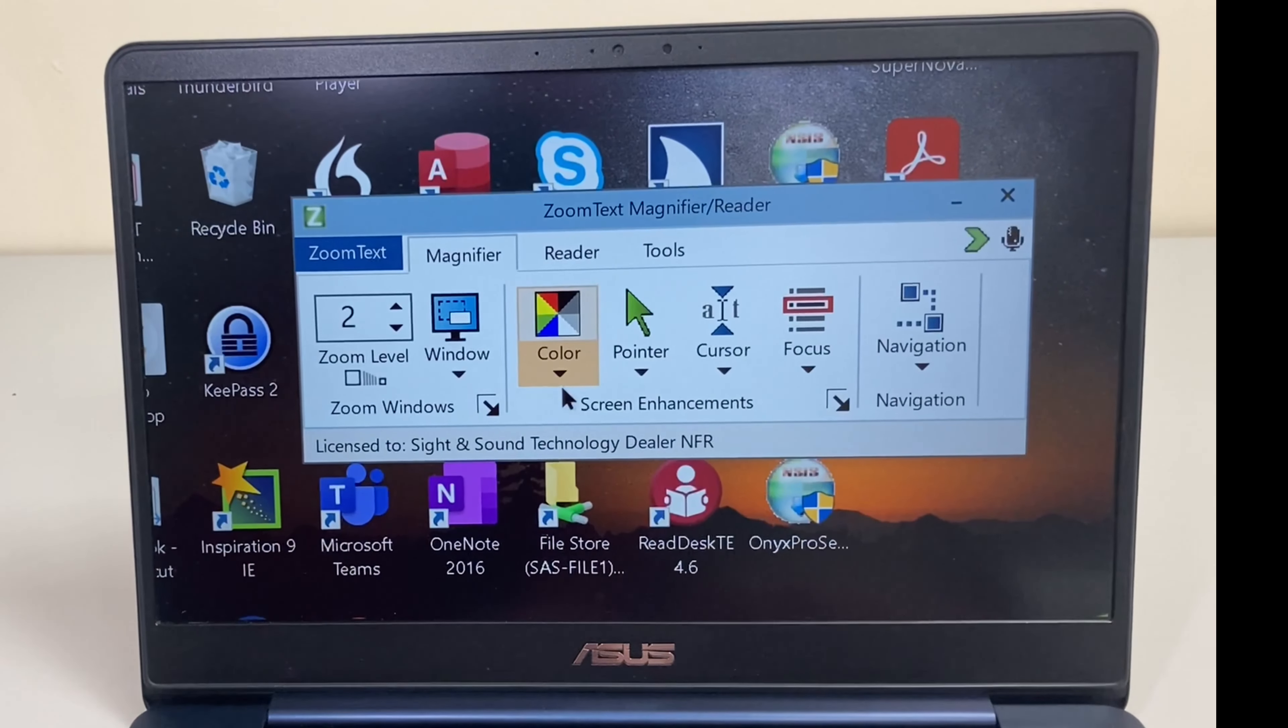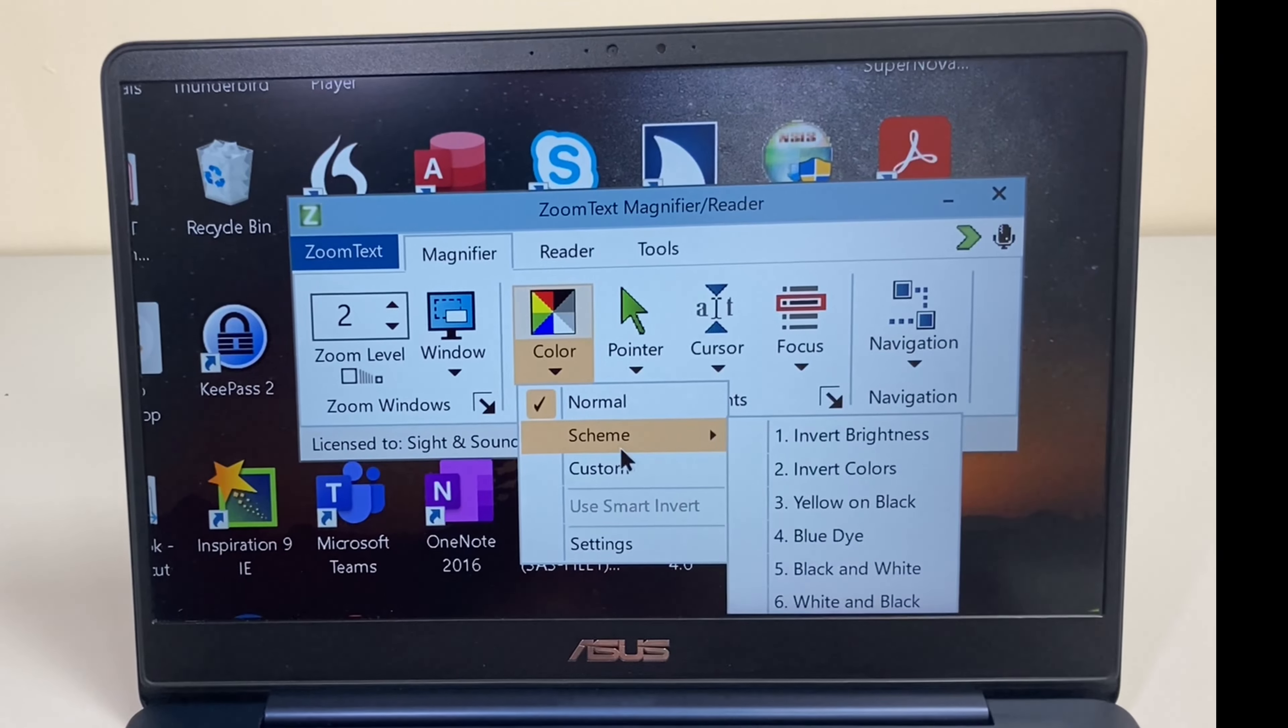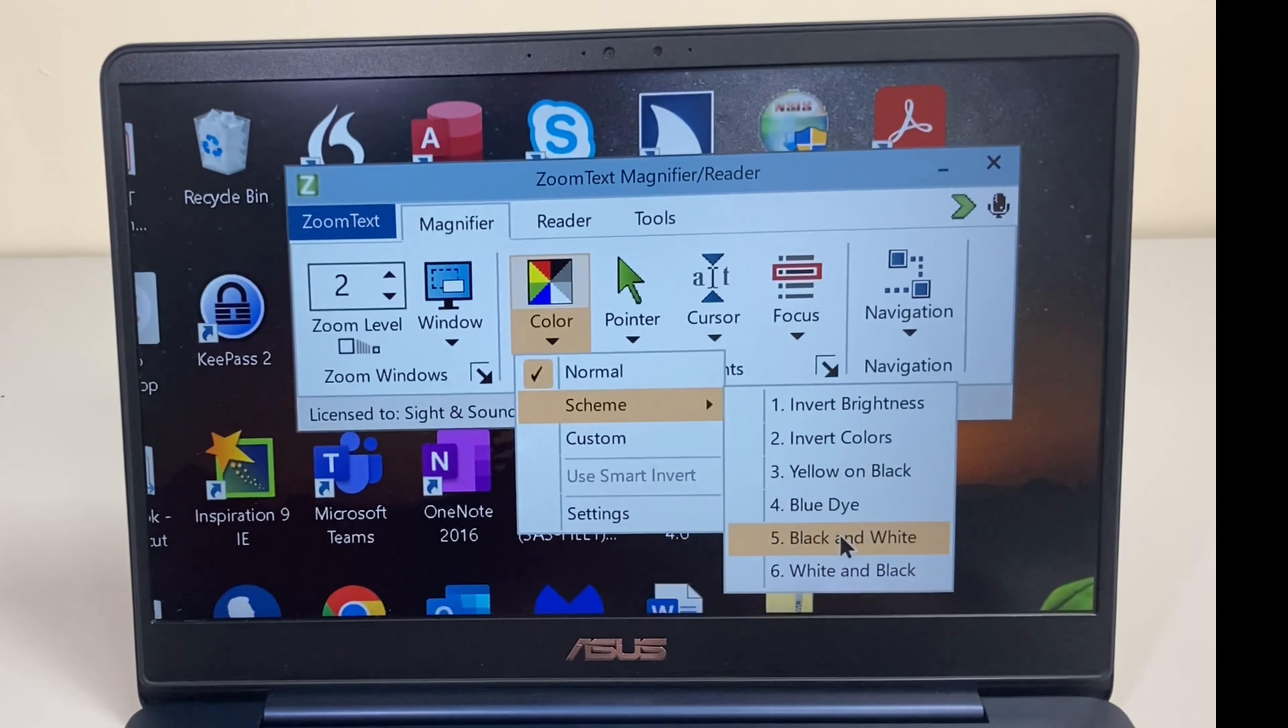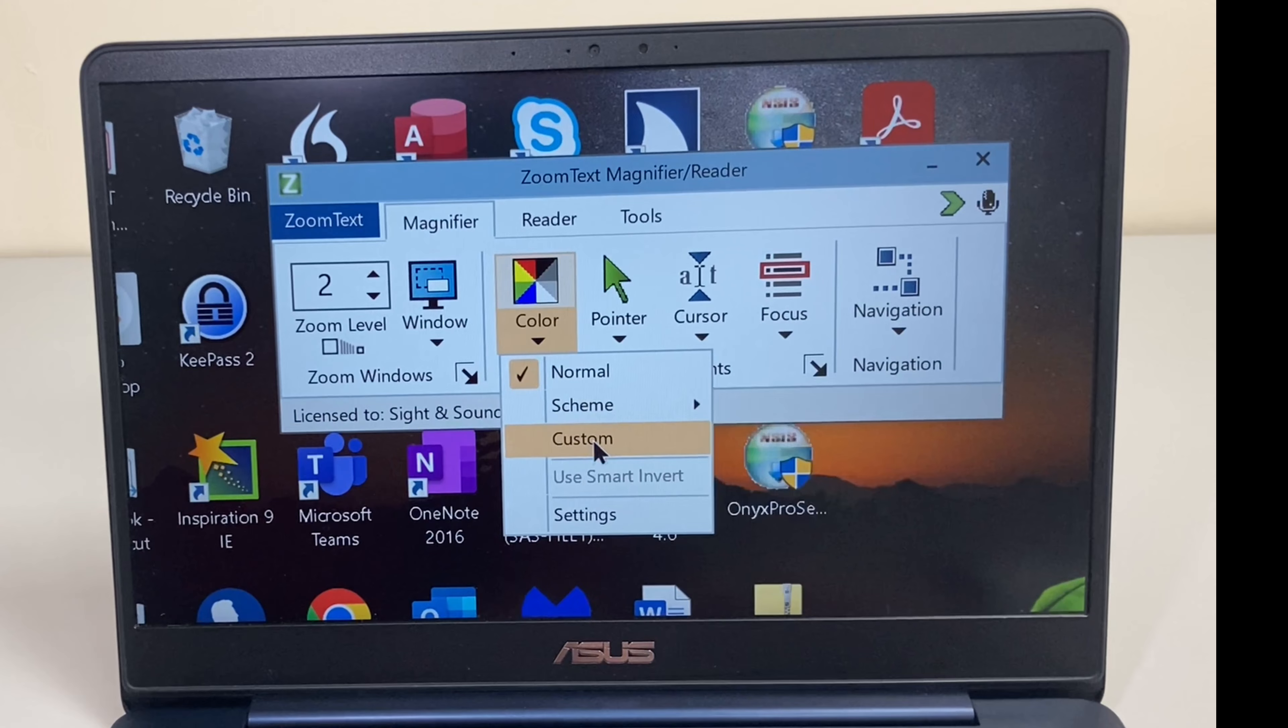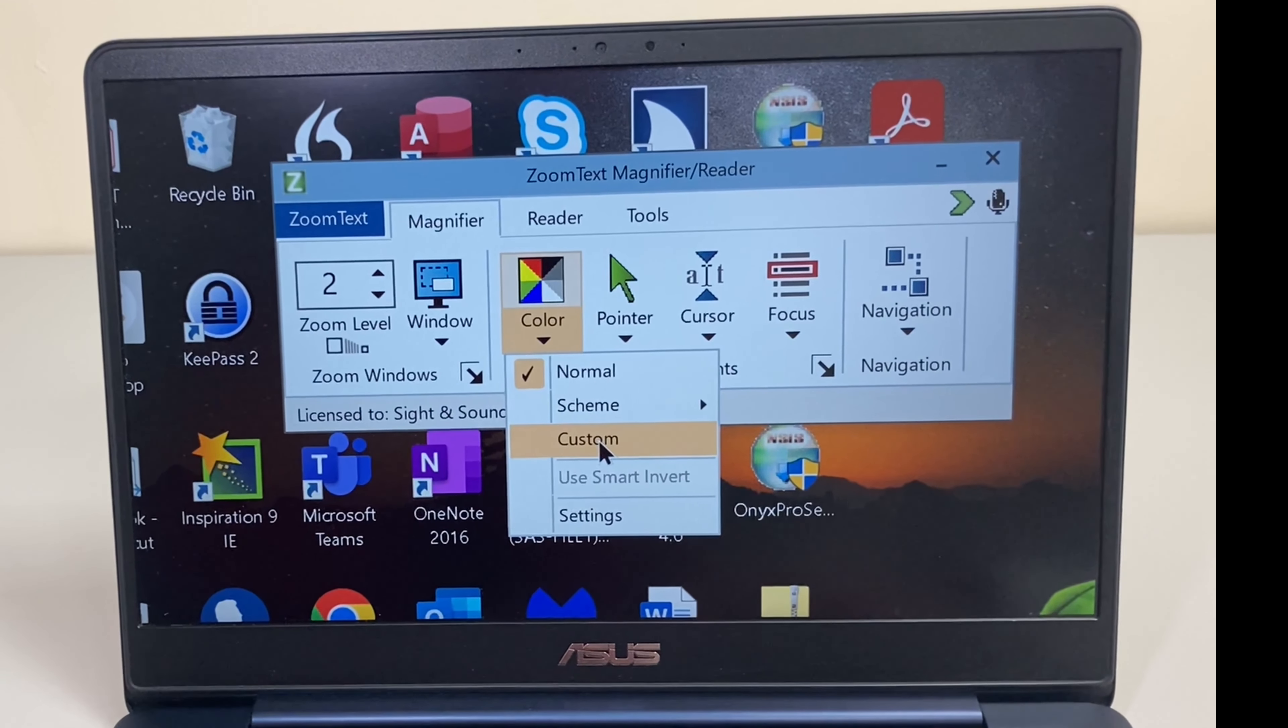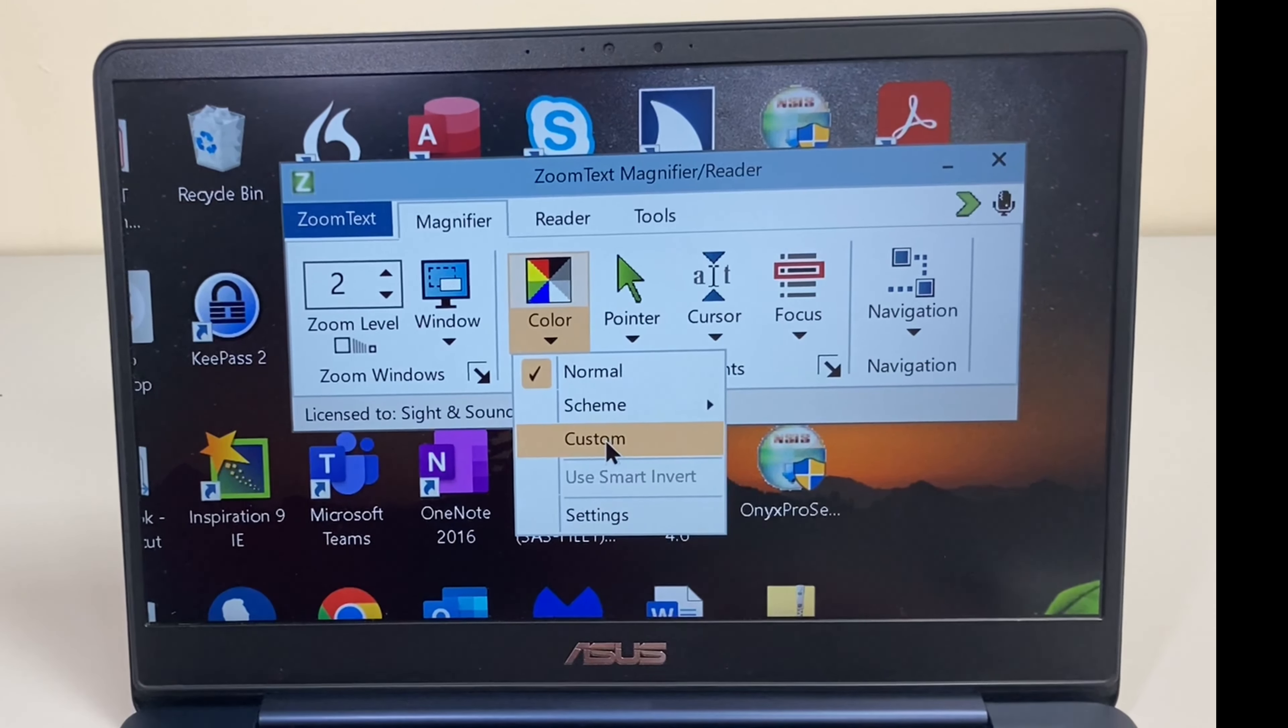We have lots of inbuilt schemes here, yellow on black, blue dye, black and white, and there's custom settings as well so you can change all the colors and have different saturations.